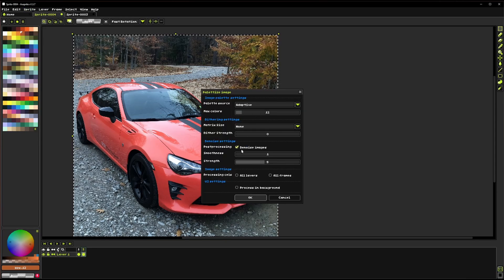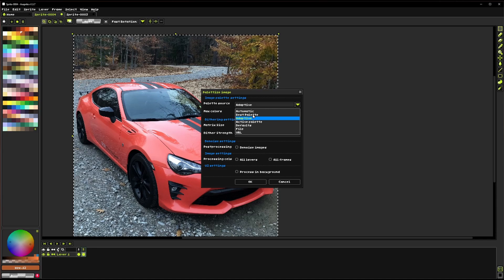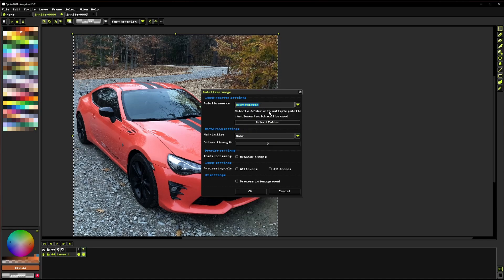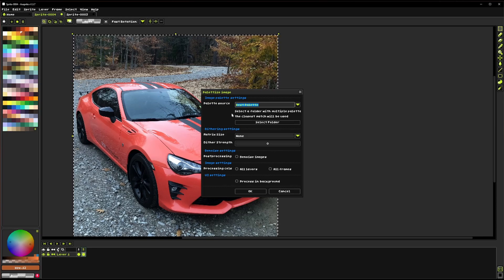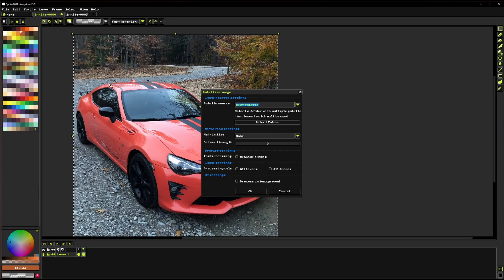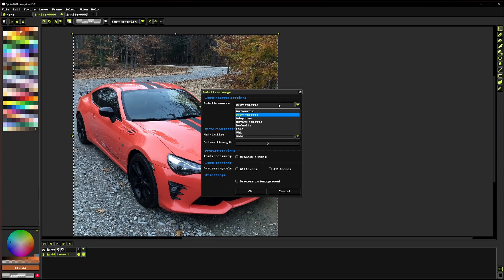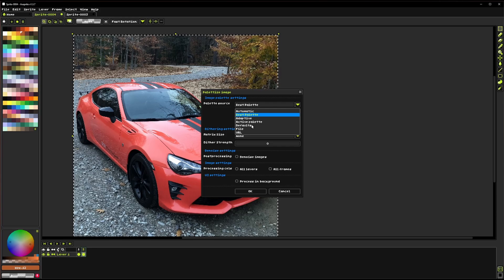Now moving back to the palette source. We can choose this palette source, which is best palette. And what you do here is you're going to want to put a whole lot of different palette images in a single folder. And then you can actually select that folder and it will try to find the best fit for this image from that choice of different palettes in the folder. That can be really useful if maybe you're working on a game that uses a few different color palettes and you want to narrow it down to just one.